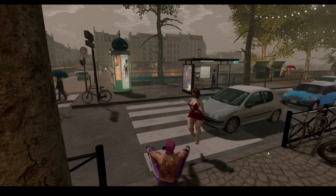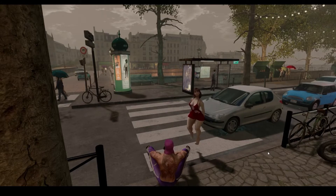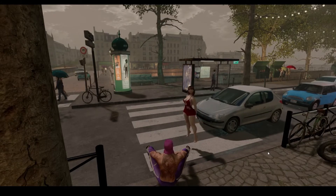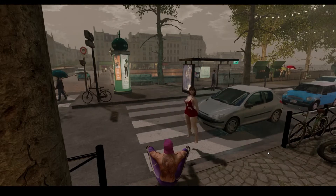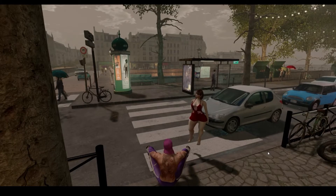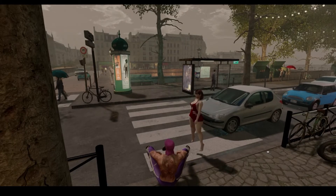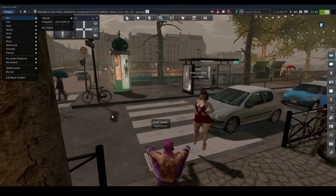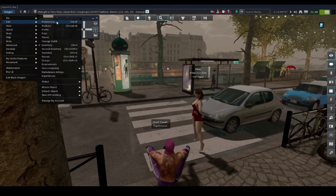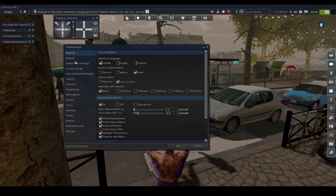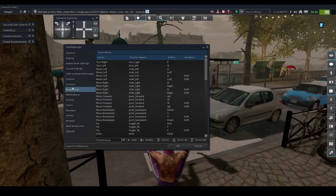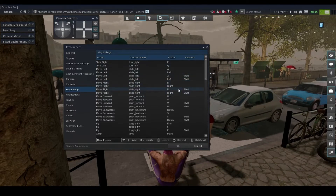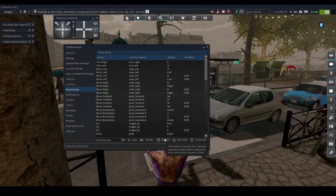Okay, so when you first log on to Black Dragon, you're gonna realize the controls are a little bit confusing. I got you right now. What you want to do is fix your key bindings. To do that, you'll have to bring up your toolbar — go to your preferences. The way you find preferences is you go to Dragon, then Edit, then Preferences. This screen will open up, then you go down to Key Bindings.